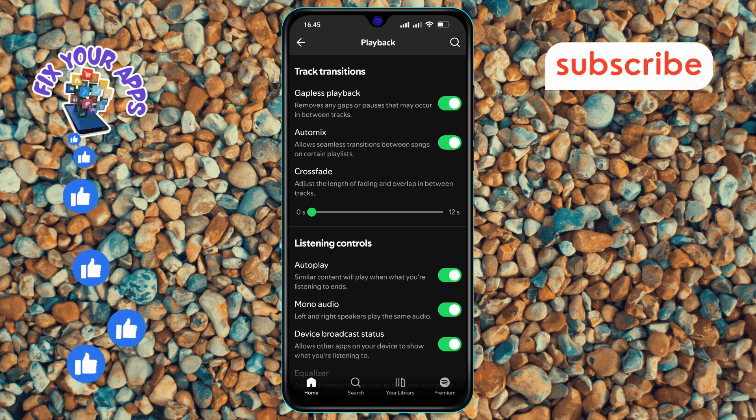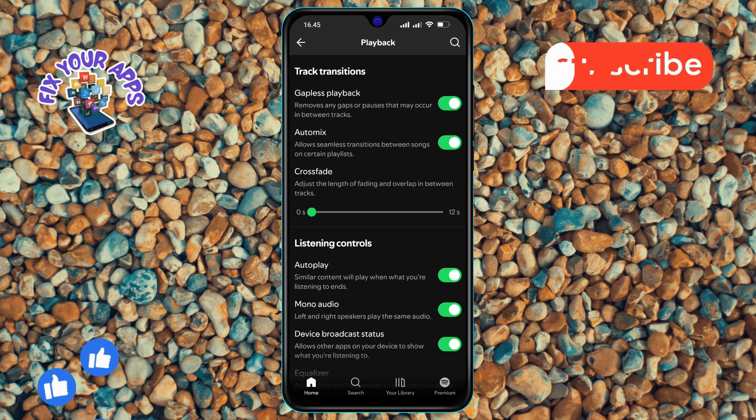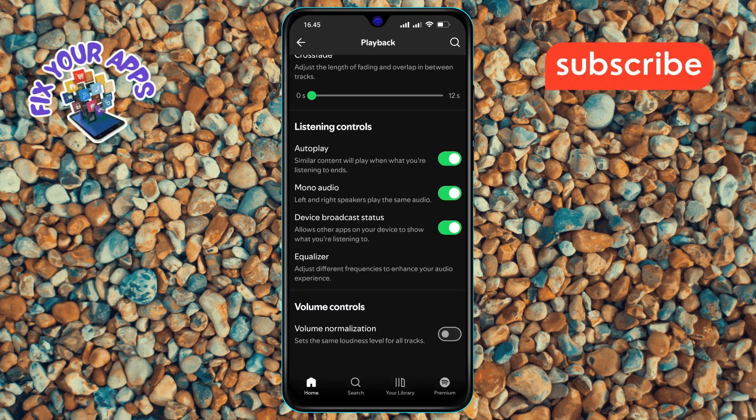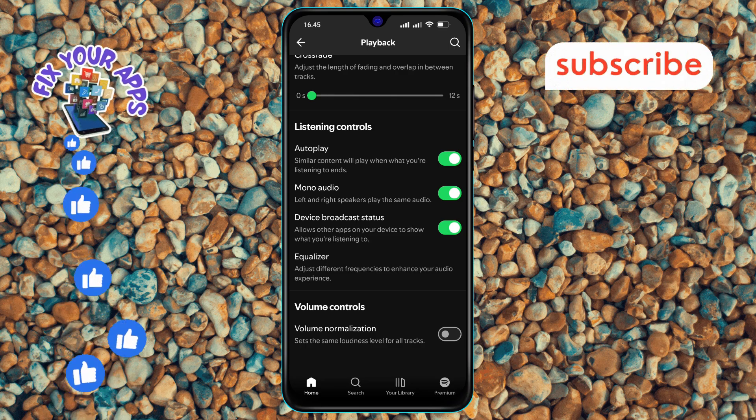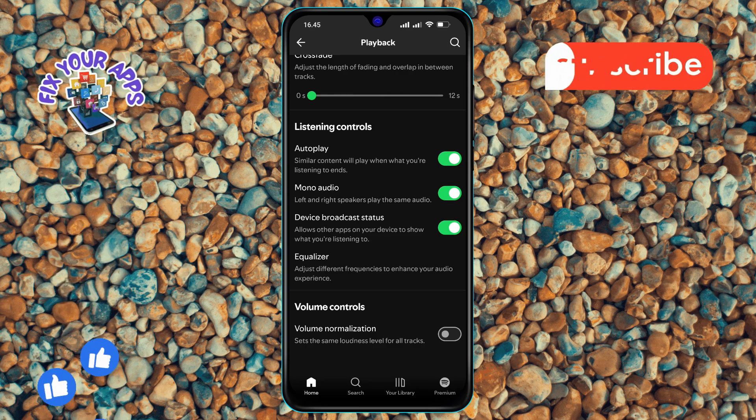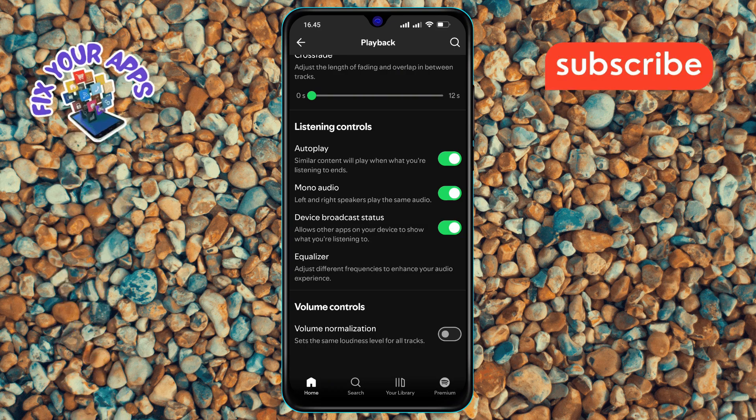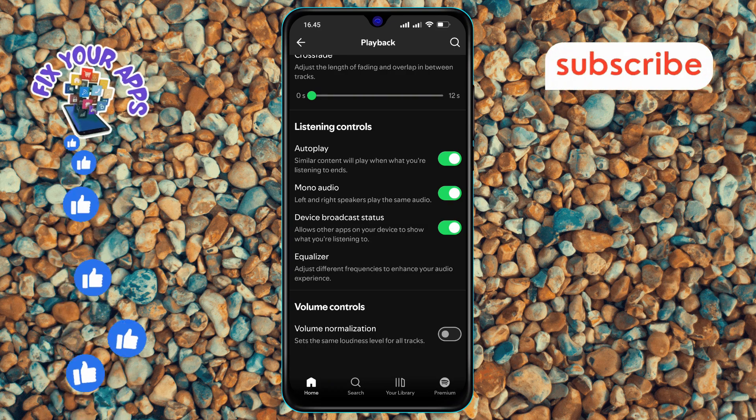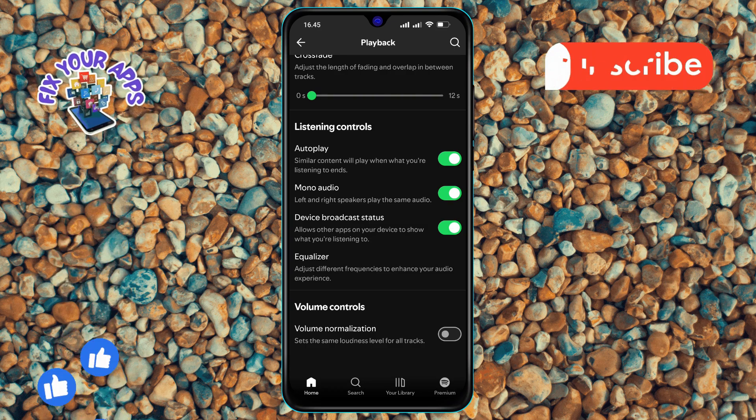Step 5. In the playback menu, scroll and find the volume normalization option. You will notice that this option is currently turned off. Volume normalization helps to keep the volume level consistent across all tracks.